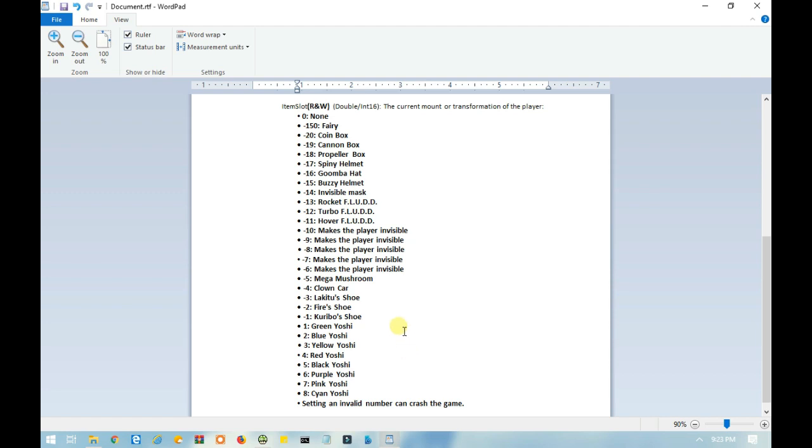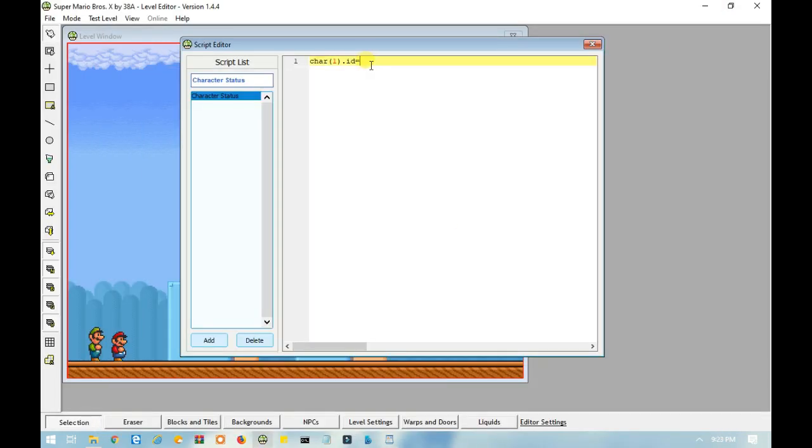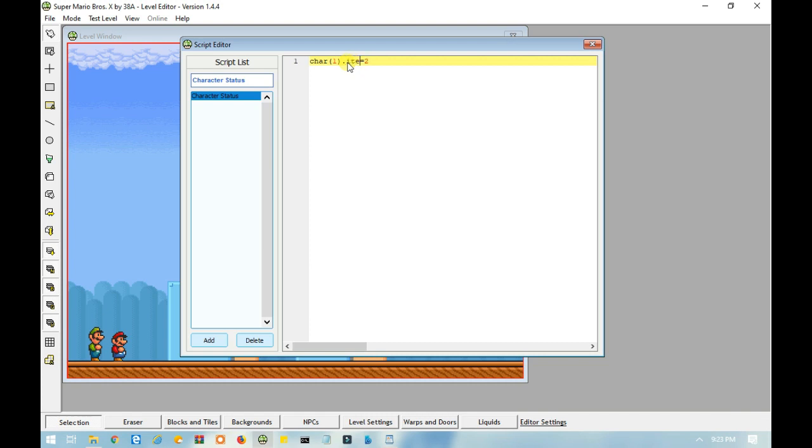Let's say that you want Mario to start off on a blue Yoshi. Well, the value for blue Yoshi is 2. So you would type in equals 2. And that would mean, actually, hold on, item slot. There we go. And this, again, I'll go over the code again.